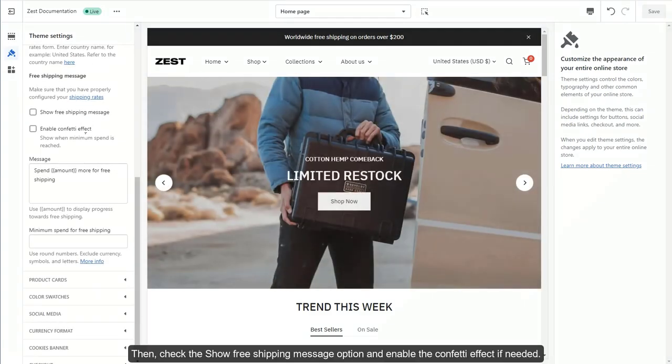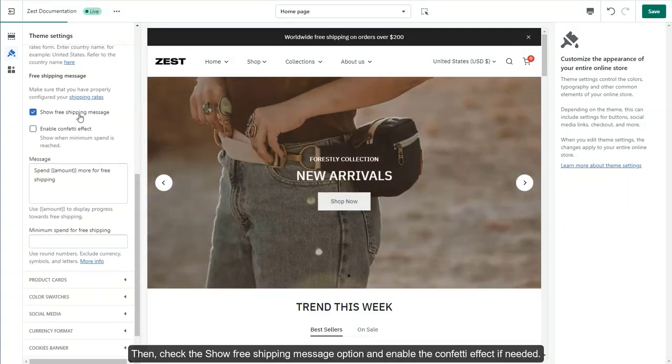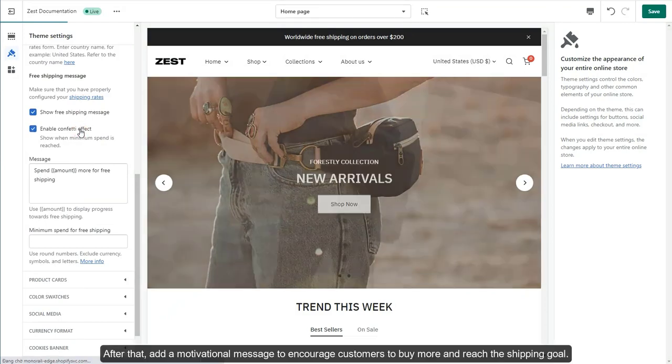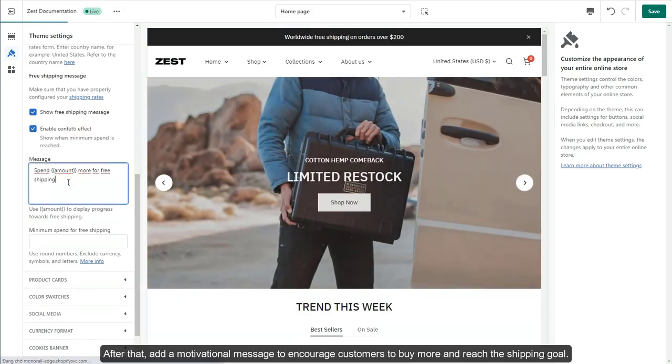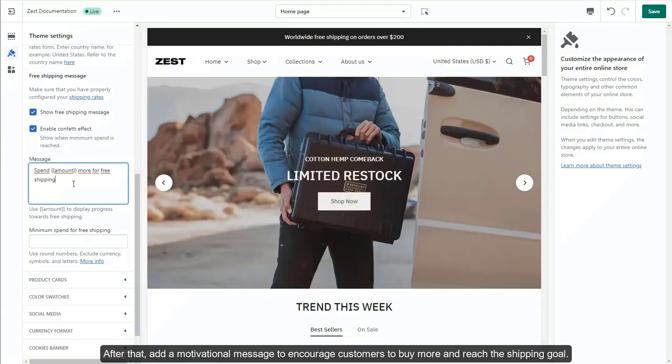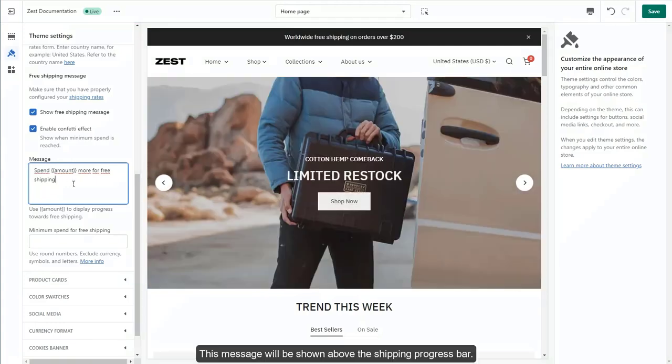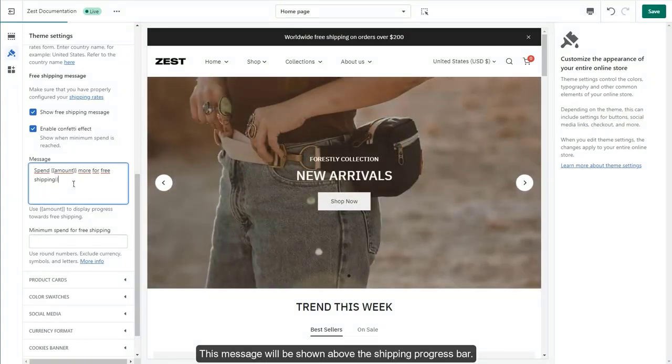Then, check the Show Free Shipping Message option and enable the confetti effect if needed. After that, add a motivational message to encourage customers to buy more and reach the shipping goal. This message will be shown above the shipping progress bar.